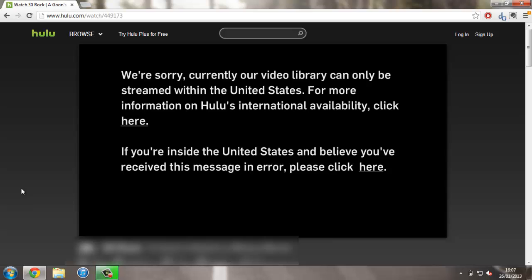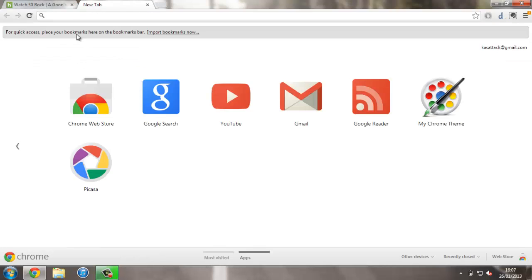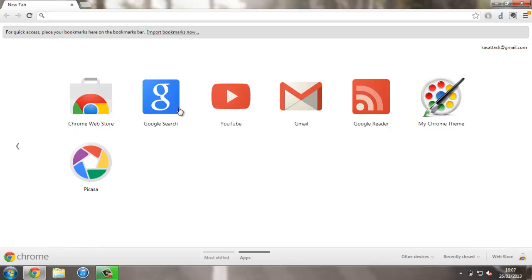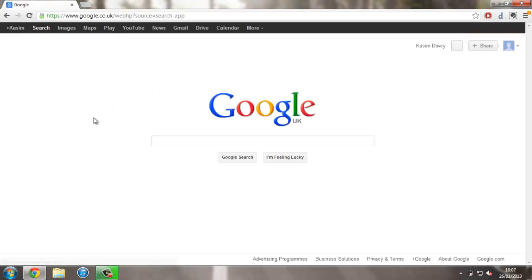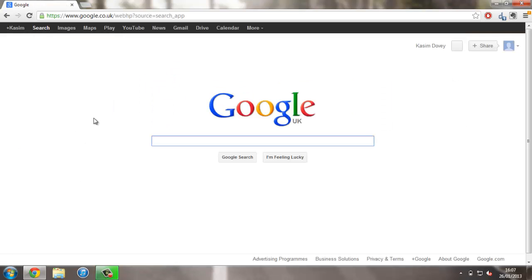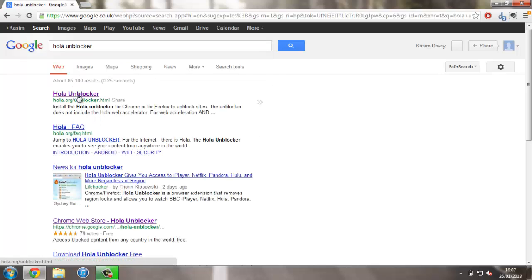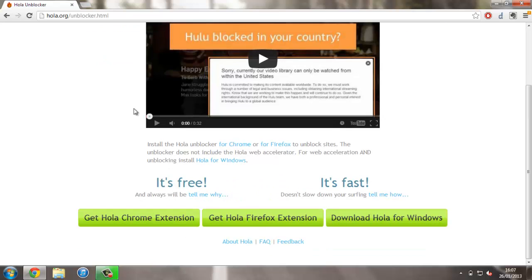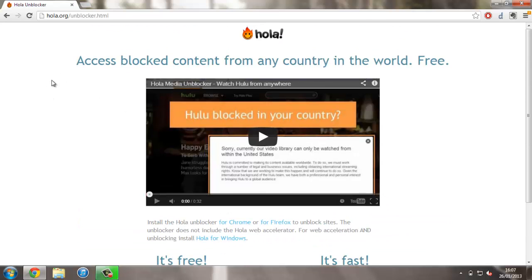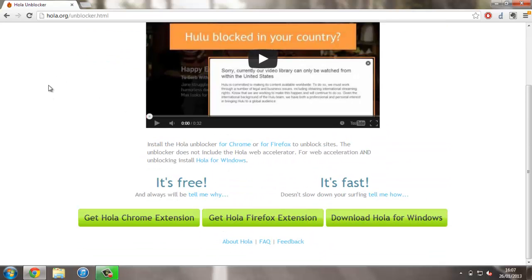If you just move on to how to set up the Chrome extension, it's really simple. If you just head over to Google and search for some software called Ola Unblocker, and it's spelt like this, so if you just press OK, you've got some information about it on their main website.